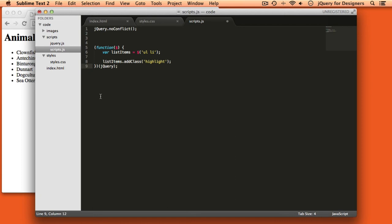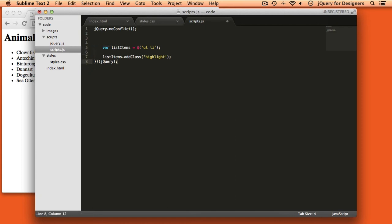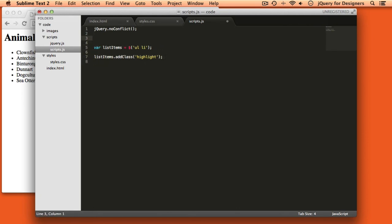We also have one other option for typing a little bit less when we are using jQuery in no conflict mode. And that's to give jQuery a different nickname. Now, when I do this, I like to use dollar sign j as the new name for jQuery. You can use the dollar sign in your name as long as you don't use the dollar sign by itself.